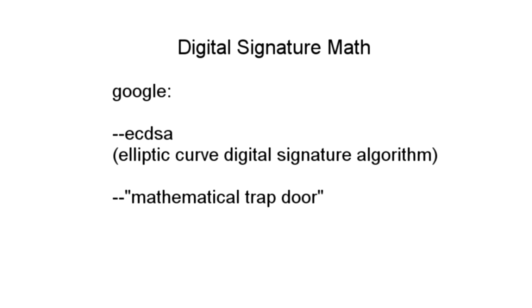The math behind this is fairly complex, and while I won't try to explain it fully now, here are some topics you can Google to get started. Elliptic curve digital signature algorithm, and mathematical trapdoor. More at the end of the video.